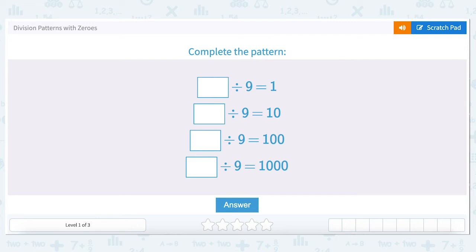We'll be discussing division patterns with zeros. We're going to go through a set of problems and complete the pattern. Let's start with the first problem.